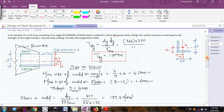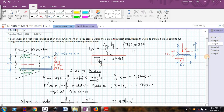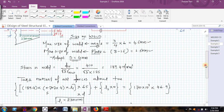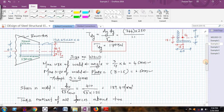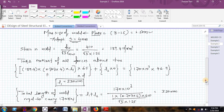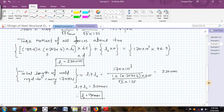This is how we design the weld when only longitudinal welds are provided. We have also seen how, in the case of an angle, to ensure that the CG of the weld group matches the line of action of the applied force. We will see a few more examples in the next videos. Thank you. Bye.